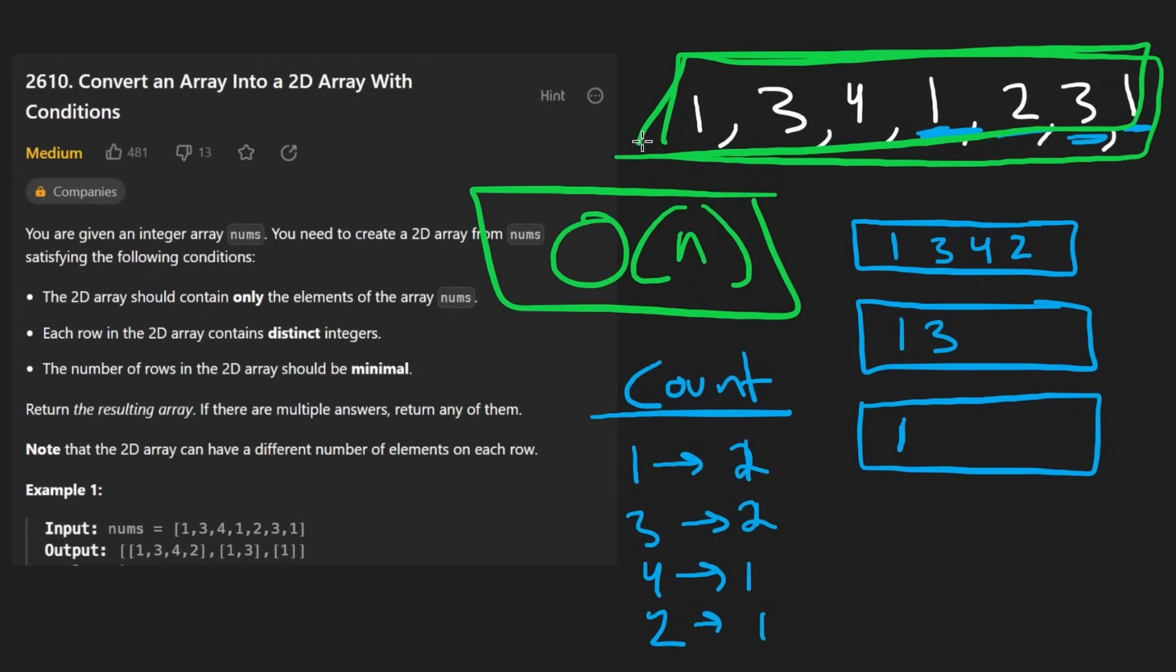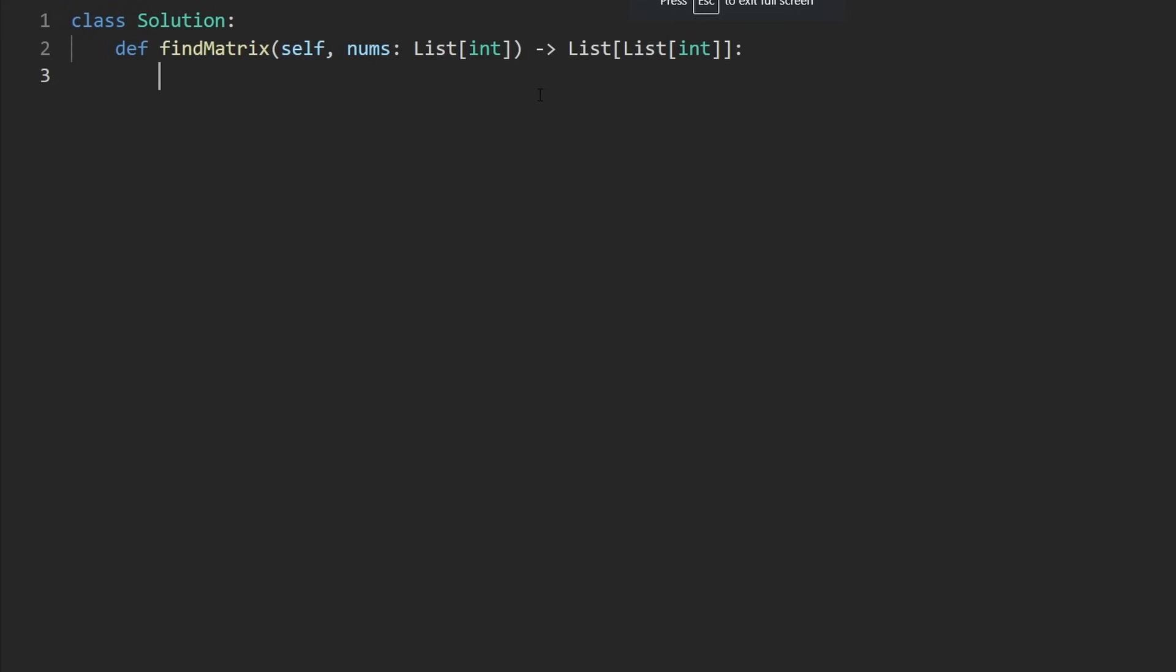Now let's code this up. So I'm going to create a hash map. I'm going to call it a default dict in Python. And the default value is going to be an integer. So this will basically, like if we haven't inserted a key yet into this, like one, for example...